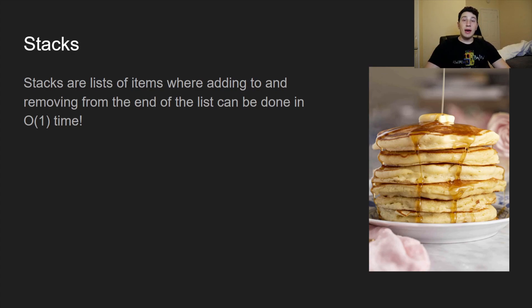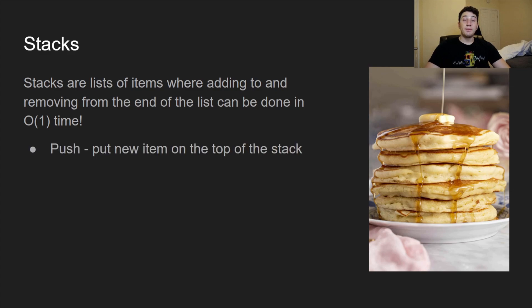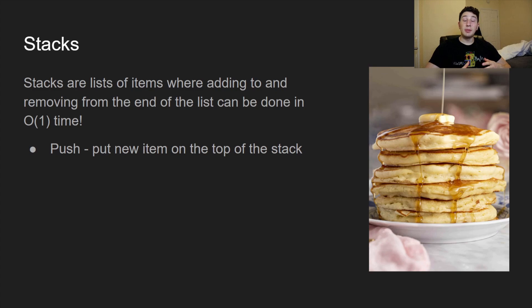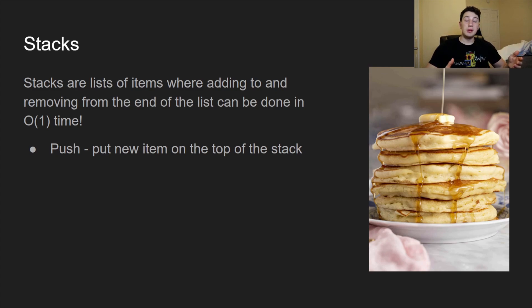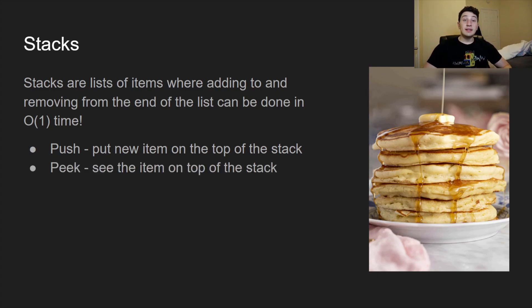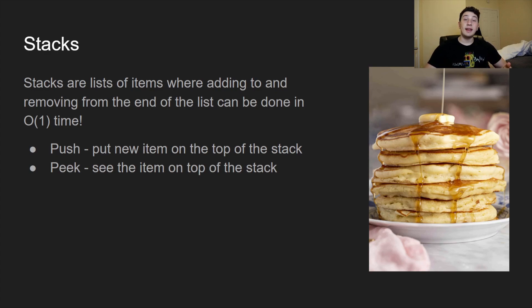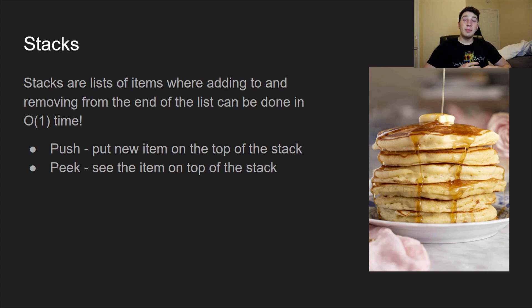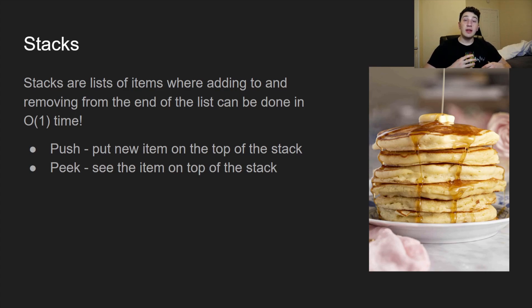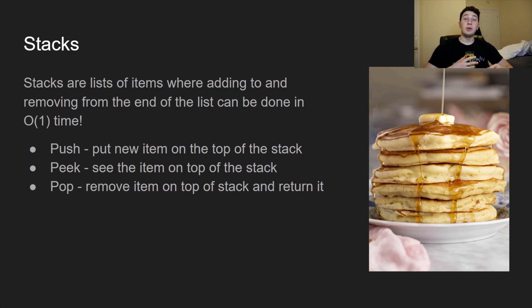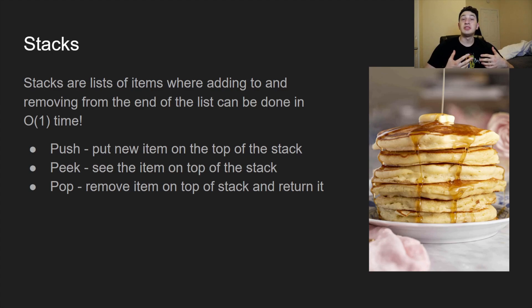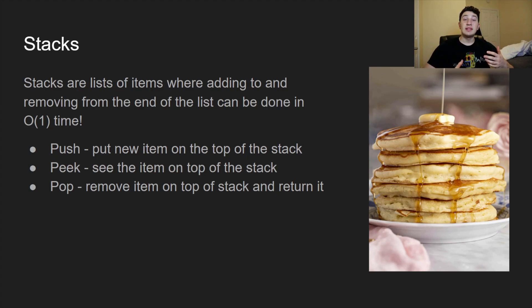So there are three operations that we want to talk about. The first is pushing, where we're basically going to put a new item on the top of the stack. Let's imagine we added another pancake, that would be pushing. The next is peaking, where we just take a look at whatever item is on the top of the stack. Oh, this pancake has blueberries, good to know. The last one is popping. In the pancake analogy, what that would mean is we would take the top pancake off, we would eat it, and we would also basically tell ourselves what we just ate. So we would be removing the item on the top of the stack and returning it.